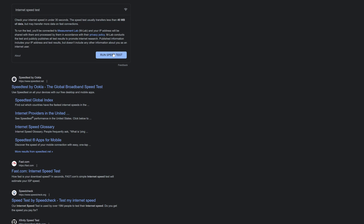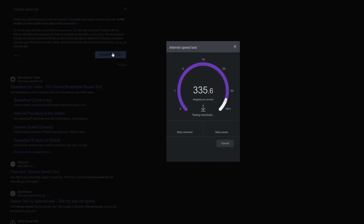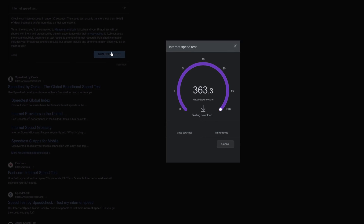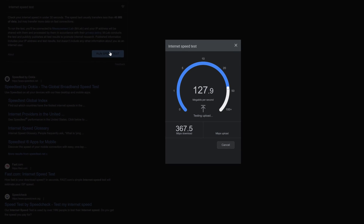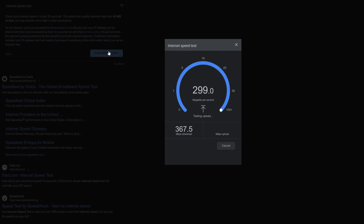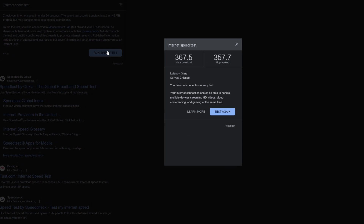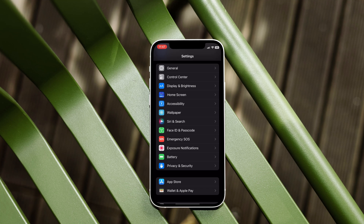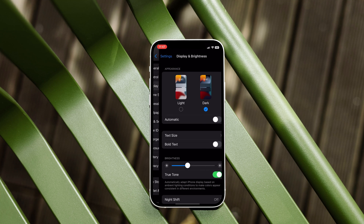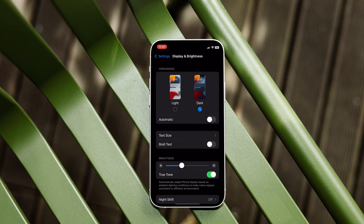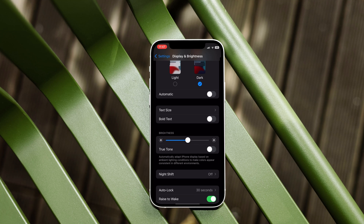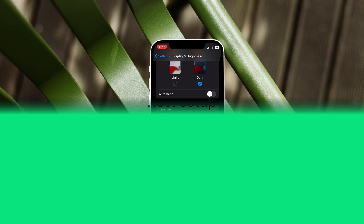Needless to say, having a speedy broadband connection goes a long way in ensuring a smooth remote monitoring experience. Also, it is recommended that on mobile Apple devices, the brightness should be at about 50% and True Tone and Night Shift should be turned off.